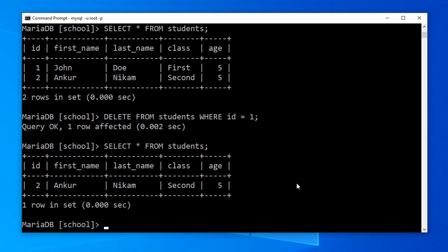Here we saw SELECT, INSERT, UPDATE and DELETE SQL statements. All these SQL statements were used to create, view, modify or delete the data rows. So these are DML SQL statements.